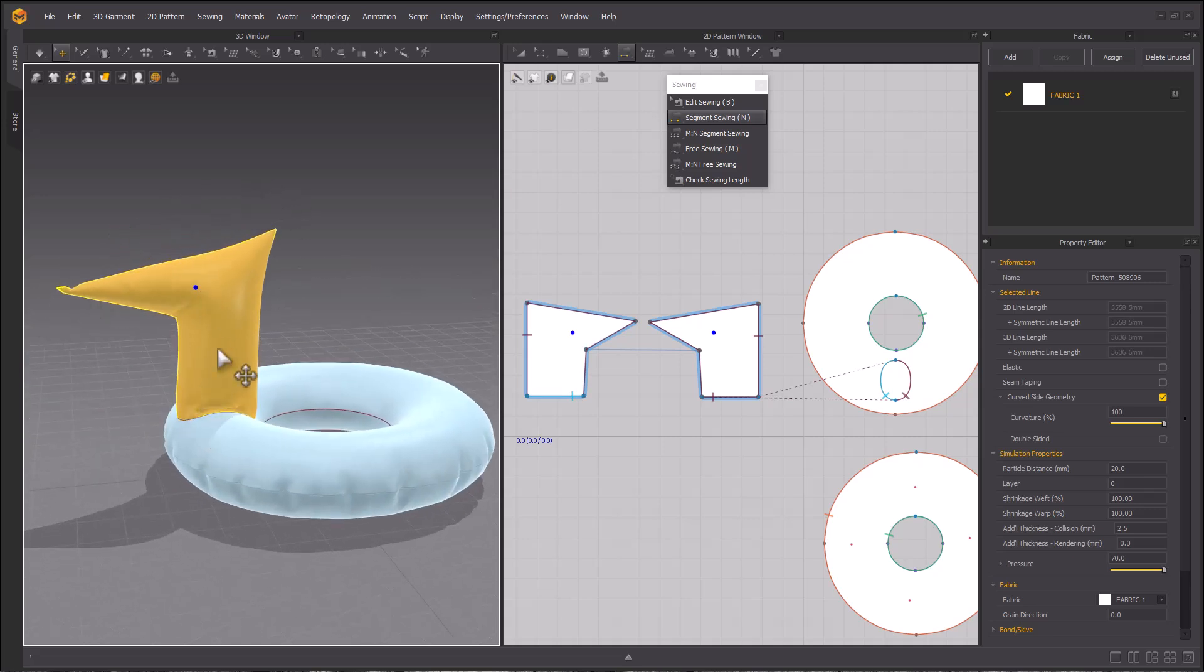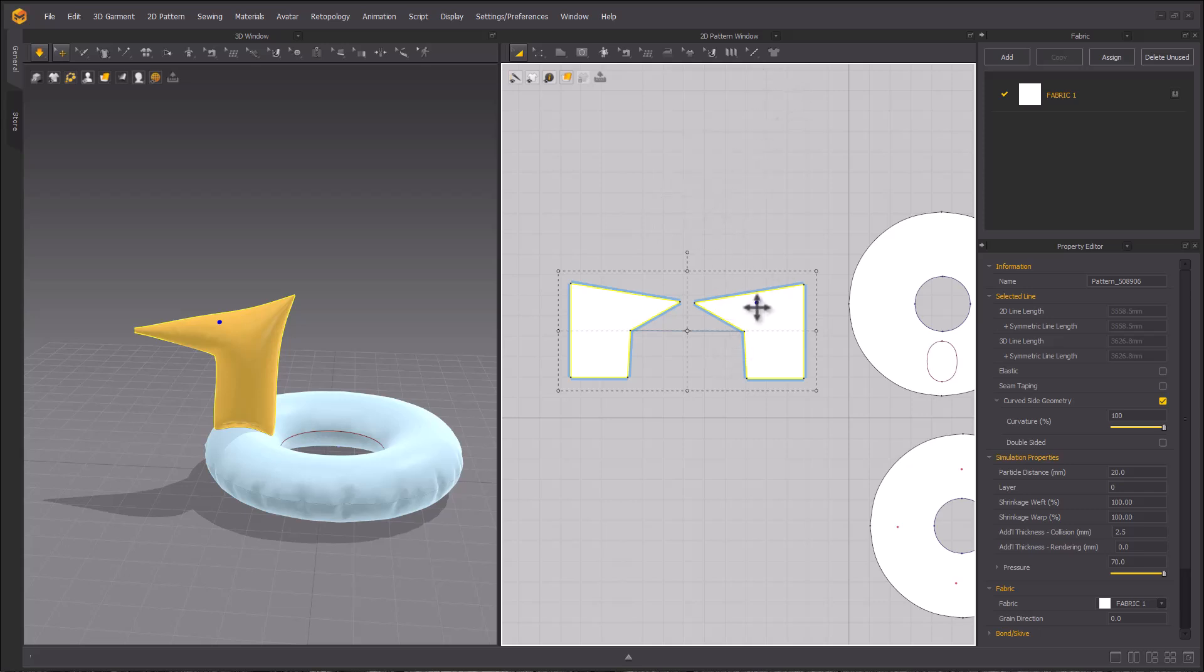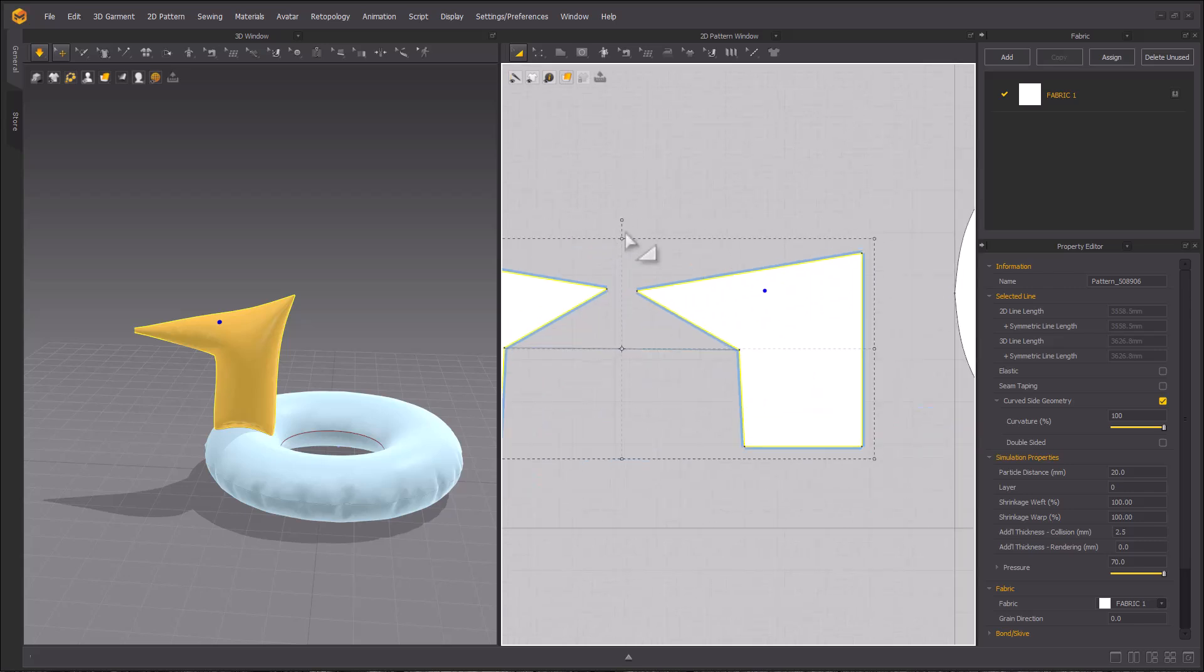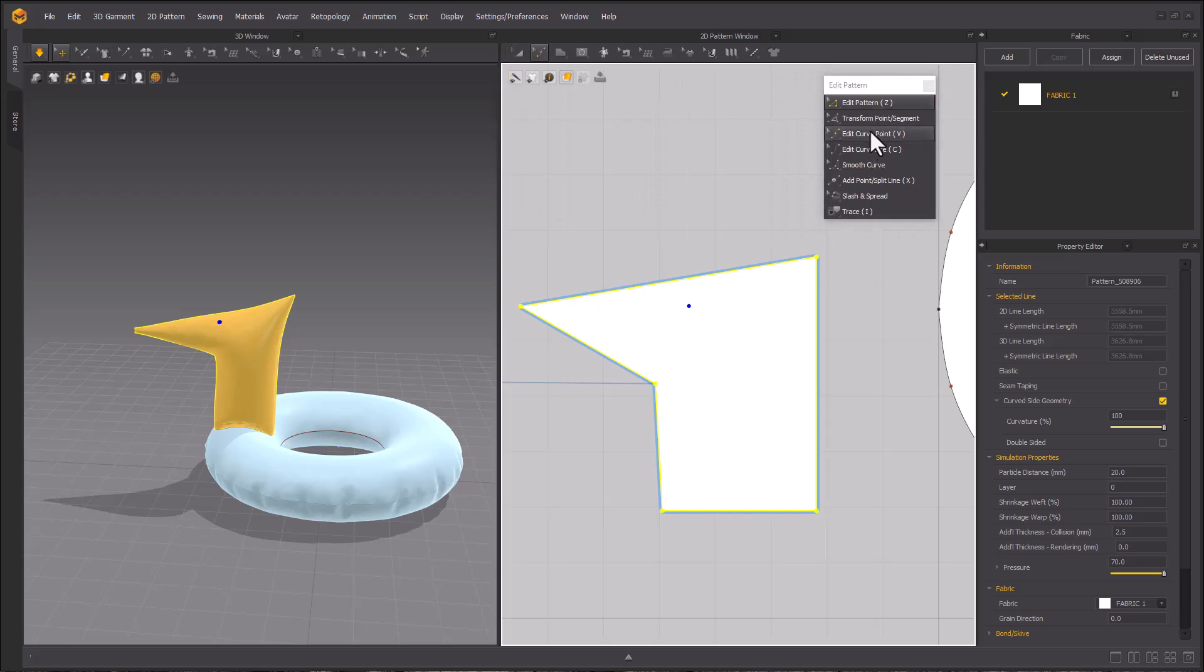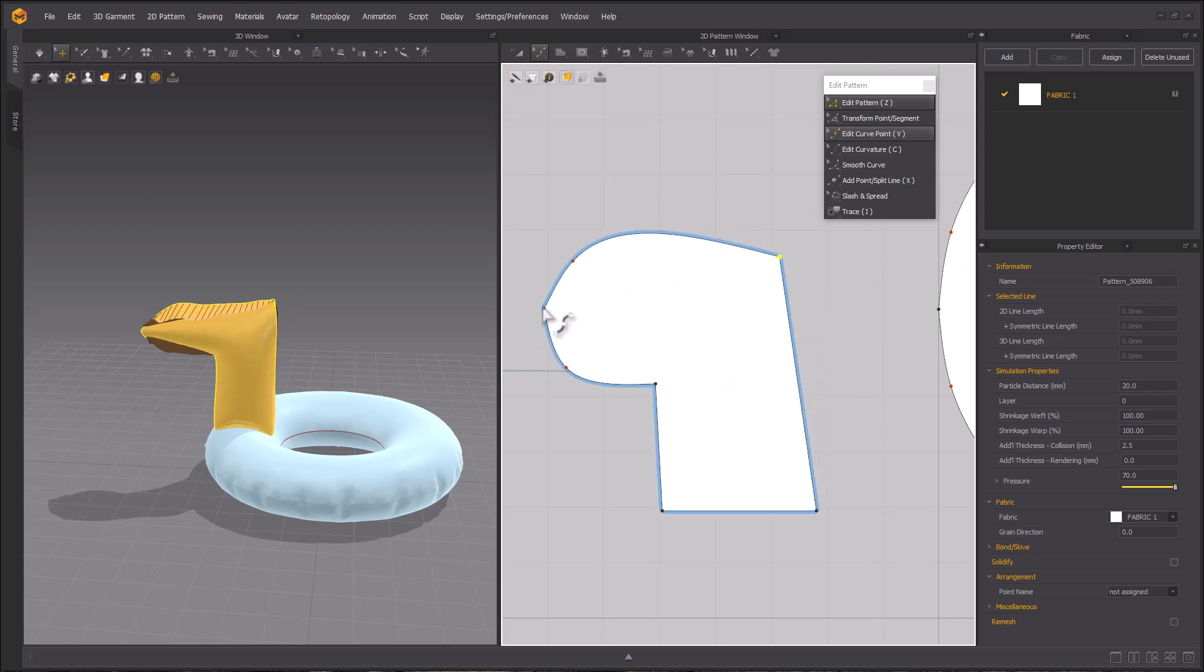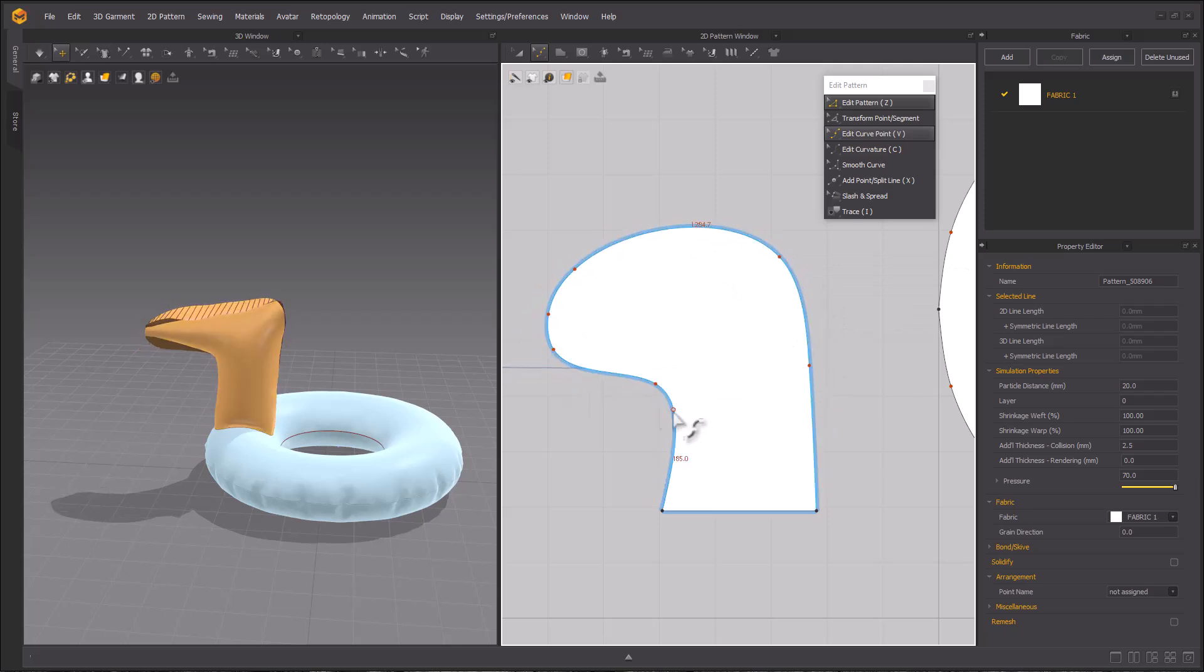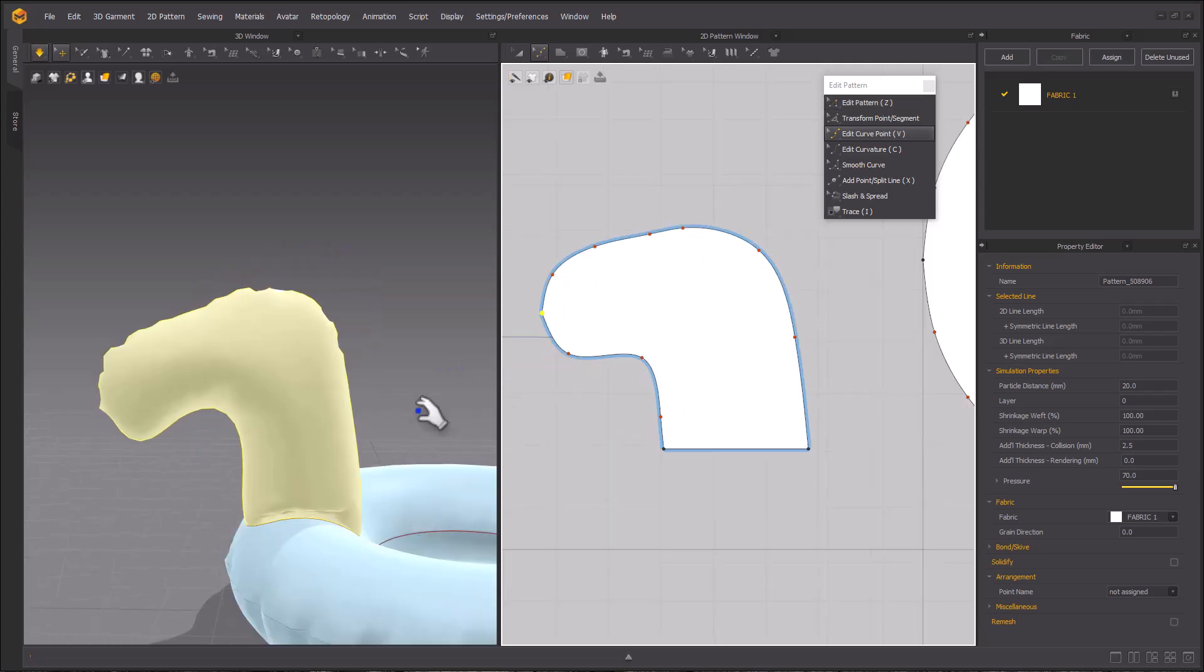Next is turning this polygon into a head. Using the curve point tools and edit curvature tools begin shaping the face. I will pop out the edit pattern tools so you can see which ones I'm using. As you work continue simulating periodically as you make changes and see how it looks. In the 3D space it doesn't have to look perfect in the 2D space because what is most important is how it looks in 3D.